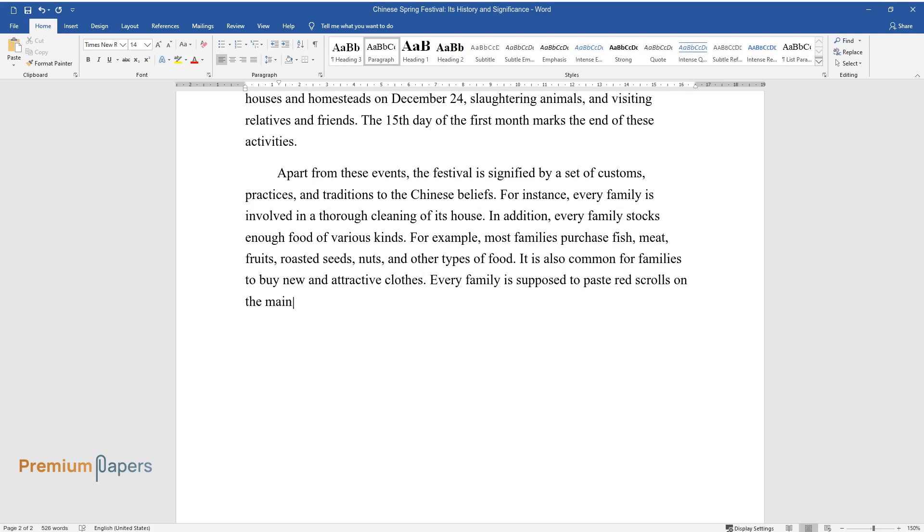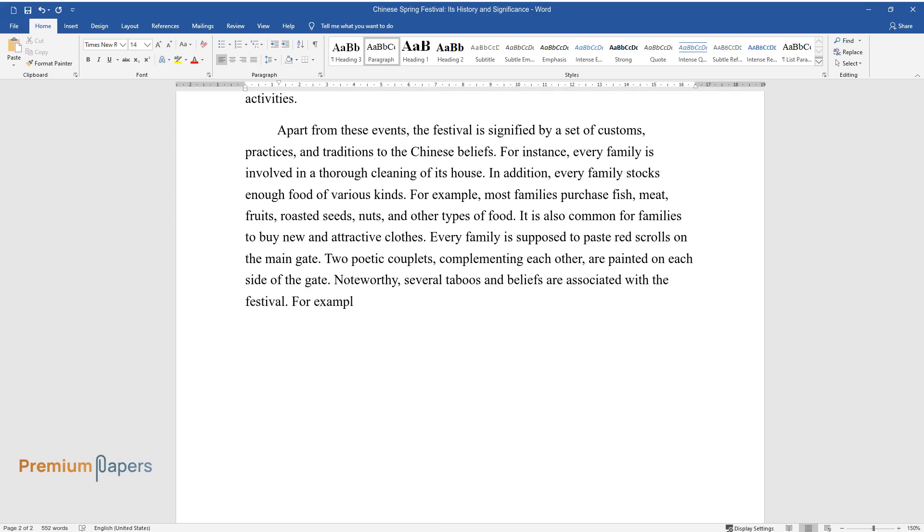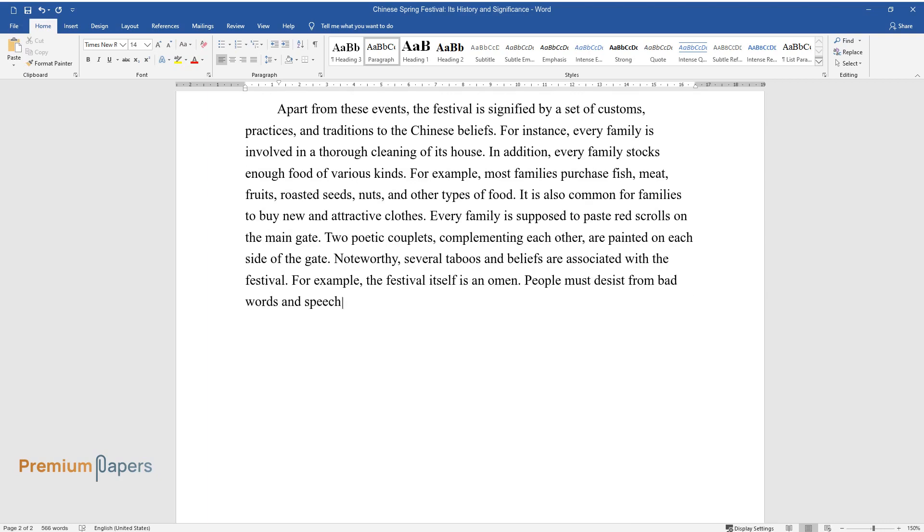Every family is supposed to paste red scrolls on the main gate. Two poetic couplets, complementing each other, are painted on each side of the gate. Noteworthy, several taboos and beliefs are associated with the festival. For example, the festival itself is an omen.